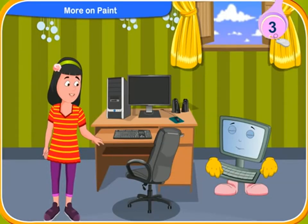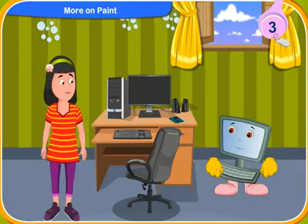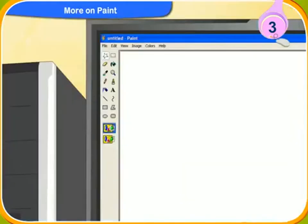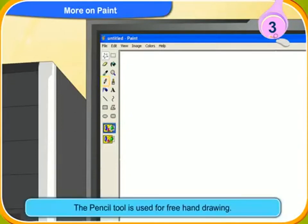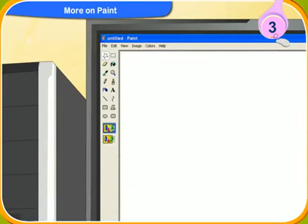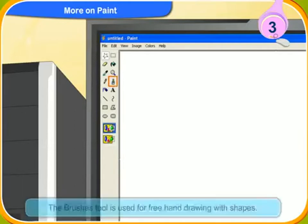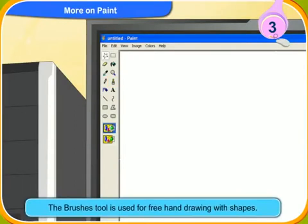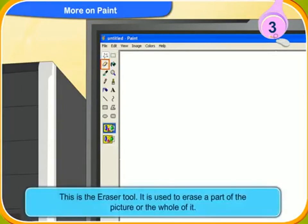Tell me more about these tools in the ribbon. Okay, look at these tools in the ribbon. This is the pencil tool. It is used for free hand drawing. This is the brushes tool. It is used for free hand drawing with shapes. This is the eraser tool. It is used to erase a part of the picture or the whole of it.